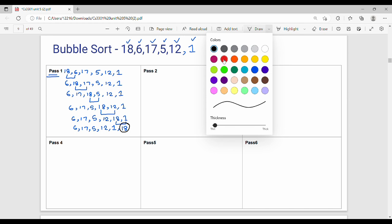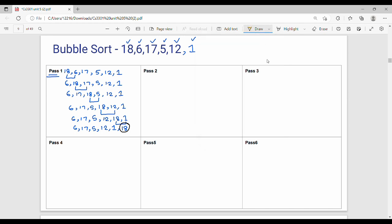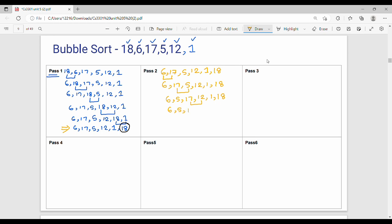Now let's see the second pass. Starting from: 6, 17, 5, 12, 1, 18. Compare 6 and 17 — no swap. Compare 17 and 5 — swap. Compare 12 and 1 — swap. Compare 17 and 18 — already in place. Result after second pass: 6, 5, 12, 1, 17, 18. The second largest element 17 is now in position.